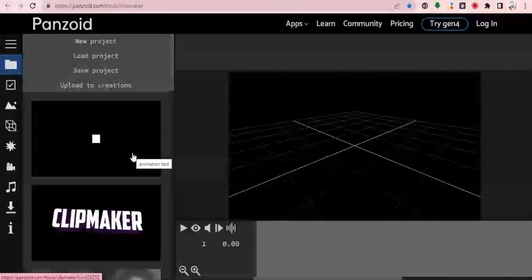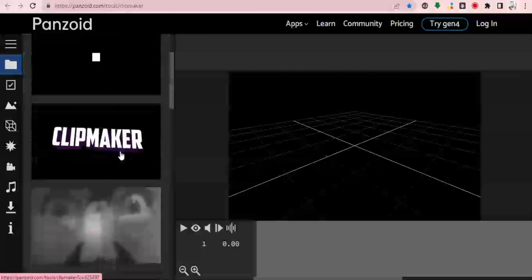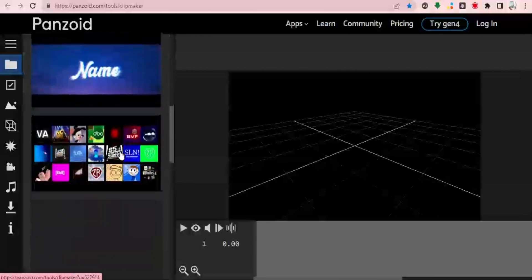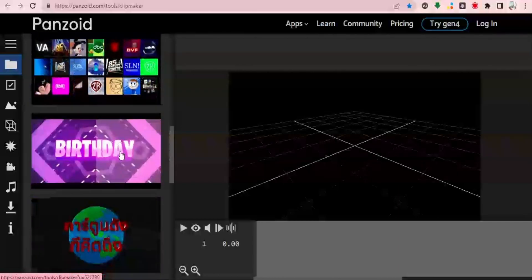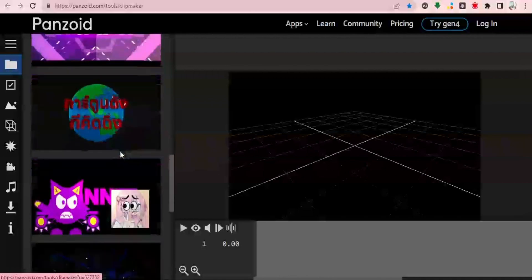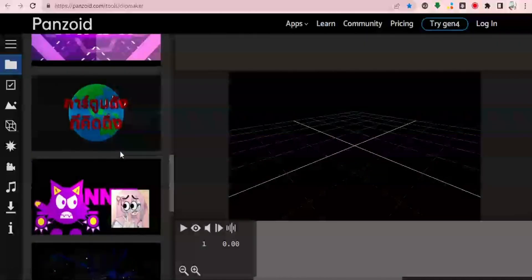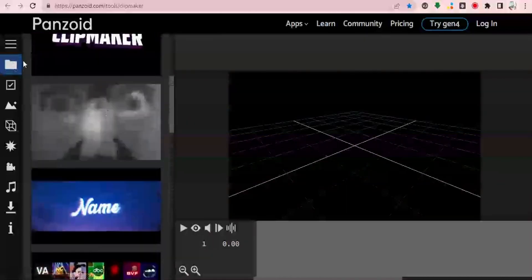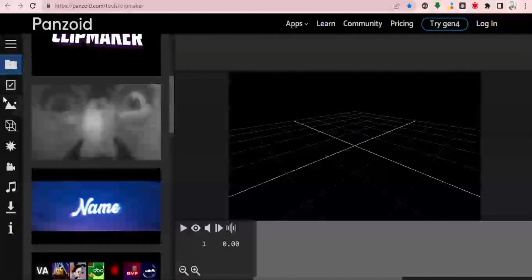You can choose from any of the pre-made templates available here. Then at the far left-hand side, just close to the template section, you have the customization panel, which you use to customize everything that you're going to be doing on the timeline.